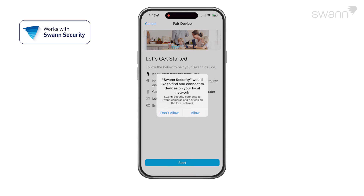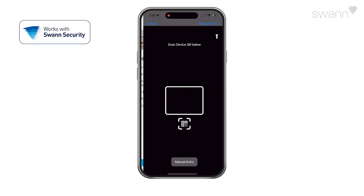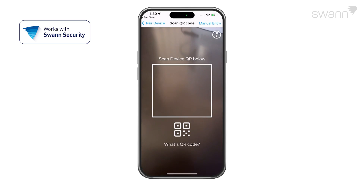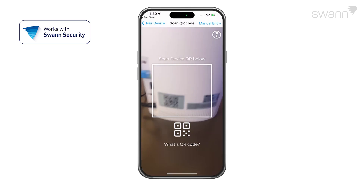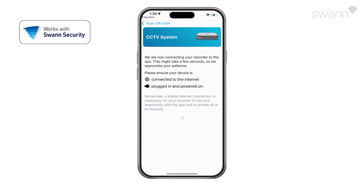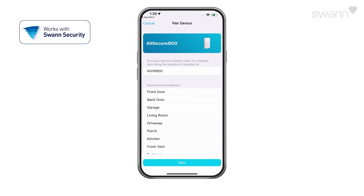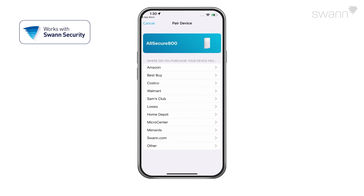Tap OK to allow the app to detect SWAN devices on your local network. Then scan the QR code on your recorder, and follow the on-screen instructions to install and accept any licensing requirements that may appear.